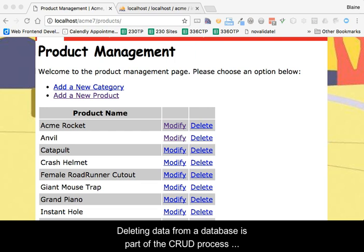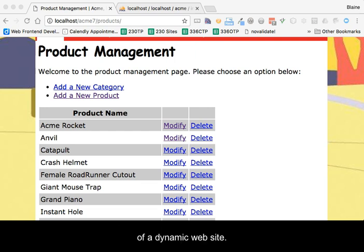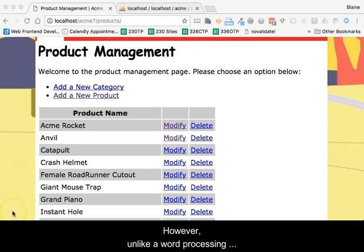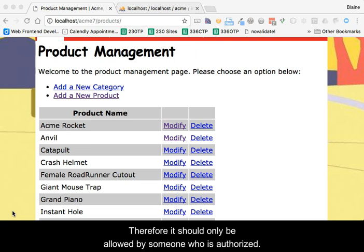Deleting data from a database is part of the CRUD process of a dynamic website. However, unlike a word processing delete, there is no undo. Therefore, it should only be allowed by someone who is authorized.